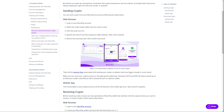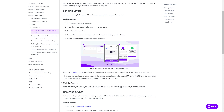Make sure you send your cryptocurrency to the appropriate wallet type. Ethereum and ERC-20 tokens should go to an Ethereum wallet, while Bitcoin should be sent to a Bitcoin wallet.